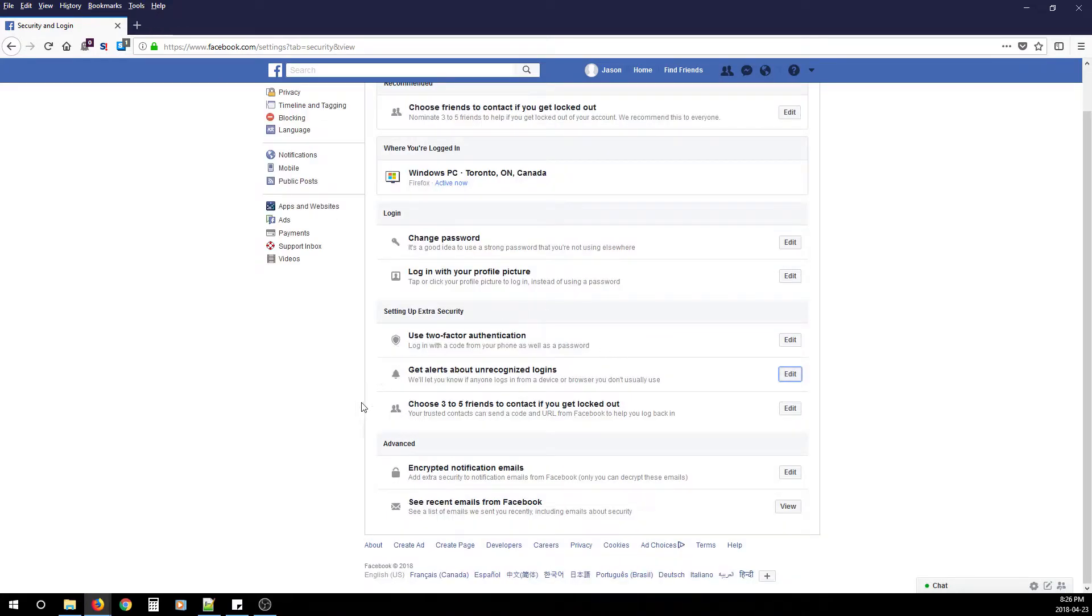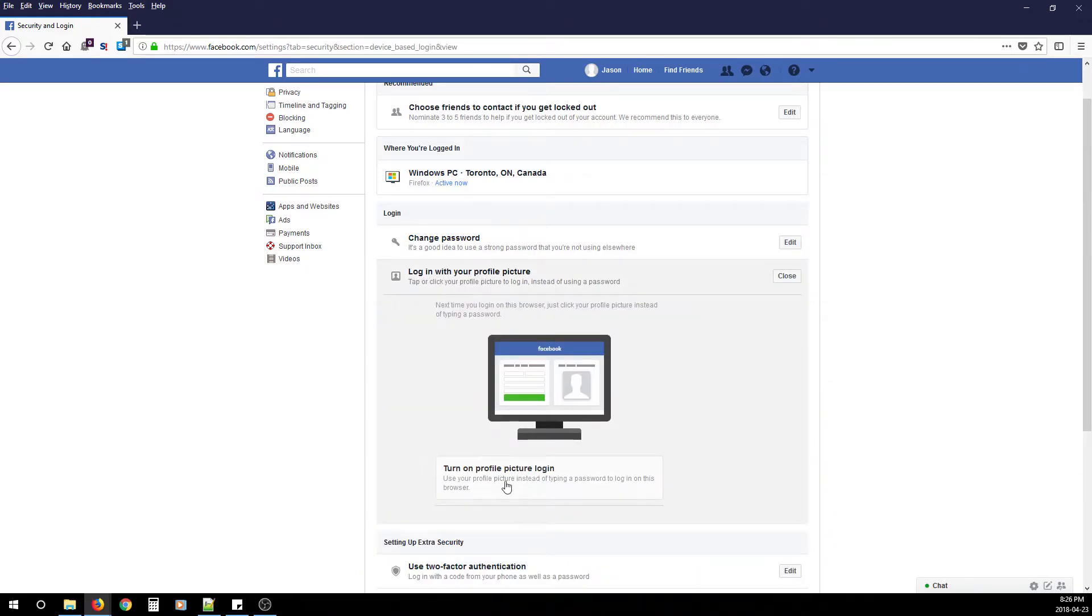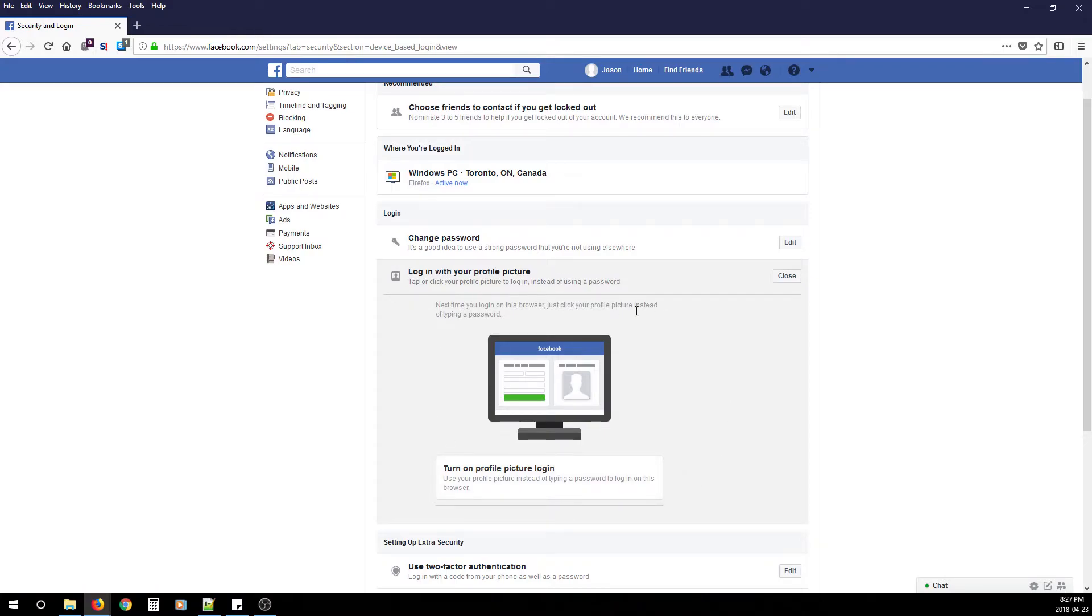Next, Login with Your Profile Picture—we're going to turn that off. If you leave your account unattended, we don't want people clicking your picture and logging in without your consent, so turn that off.